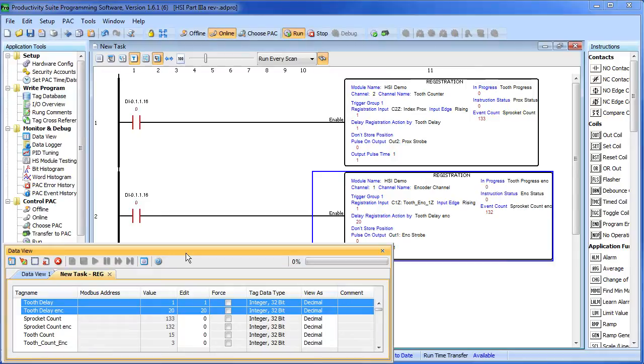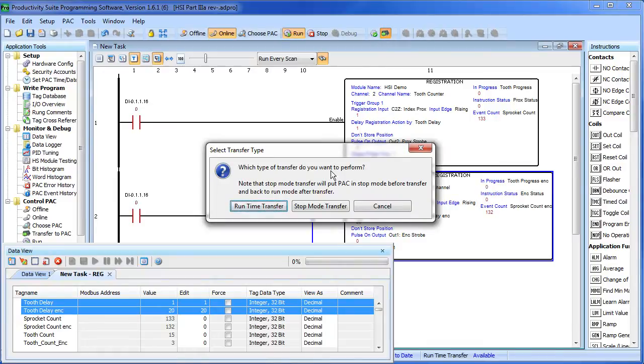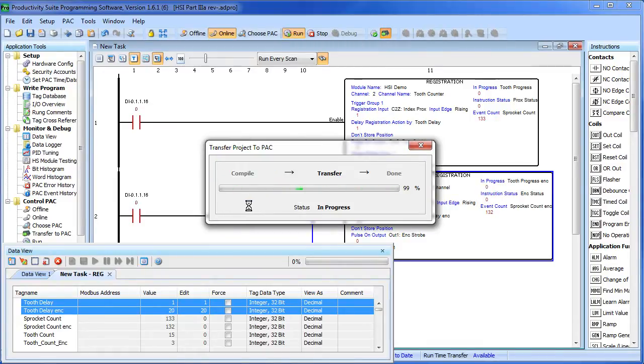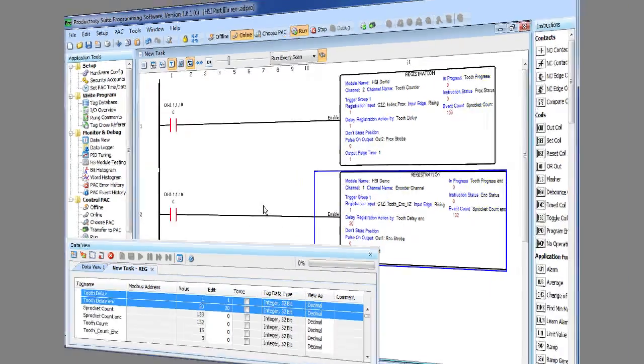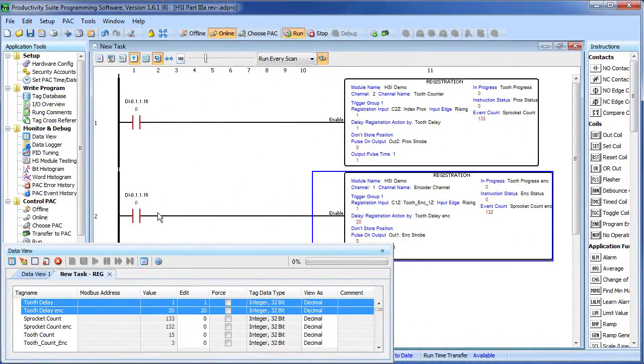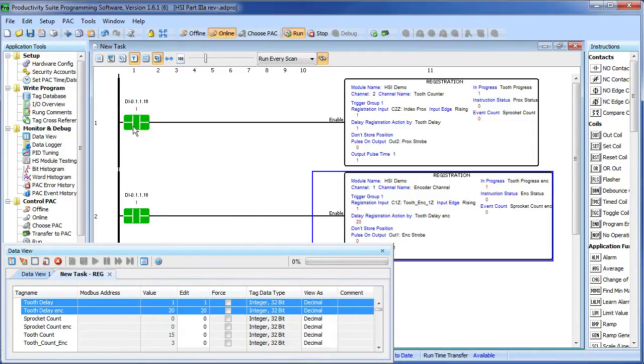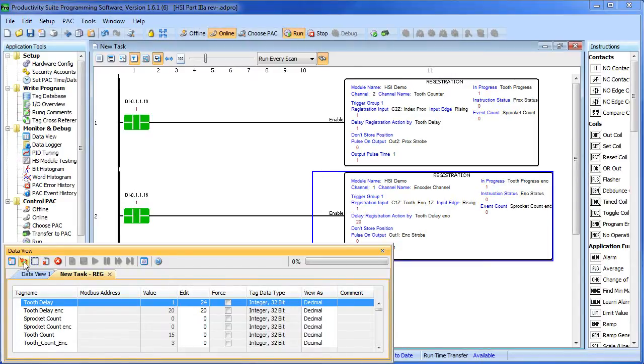Down here I've created a data view so we can keep an eye on some of those tags. We've made a bunch of changes. Let's go ahead and download that to the controller. We're ready to go. I'm going to reach down to the controller and enable both of these instructions by flipping the switch on the input simulator. Note that I changed the options to give me a block cursor instead of the lines. Both instructions are showing me that they're ready to go. Let me go ahead and push the proximity sensor delay back out to 24 like we had before, and we'll leave the encoder delay at 20.